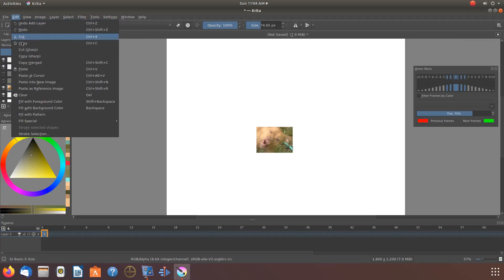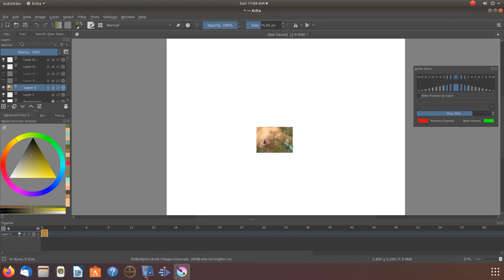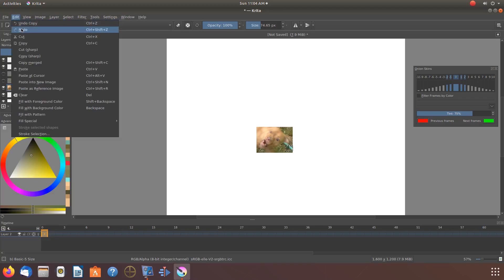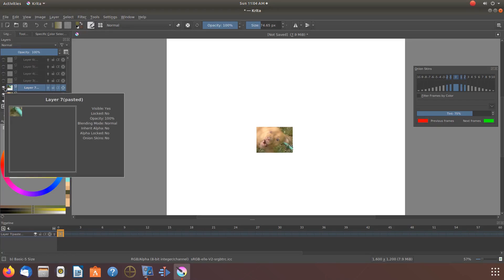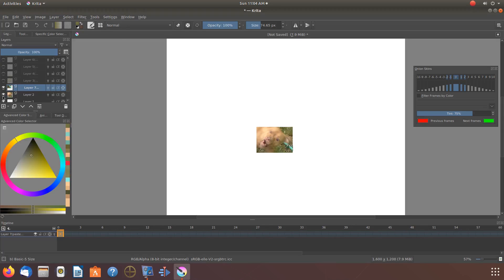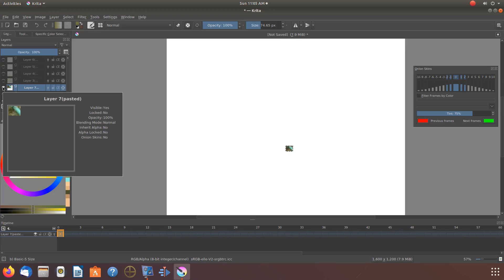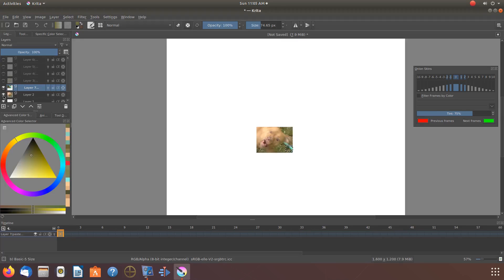Then go to Edit, scroll down to Copy and click. Then click on Edit again, scroll down to Paste and click. Once this is done, go back to Layers. Notice Krita has pasted it in a new layer. Shut off the onion skin of all other layers so as to make it visible on your canvas. Having the new layer highlighted, go to the Krita toolbox and click on the move tool, moving it to an area where the newly pasted item will be visible.